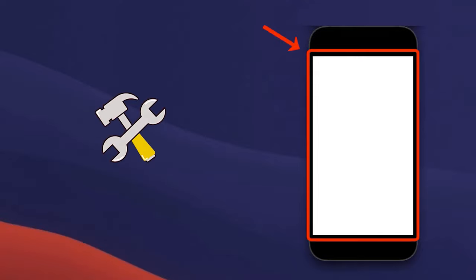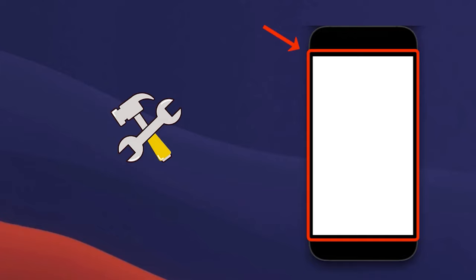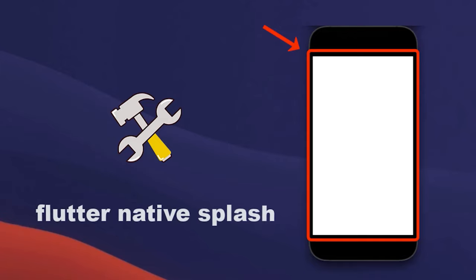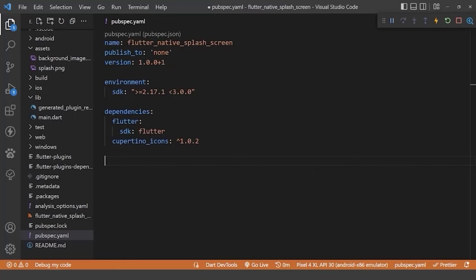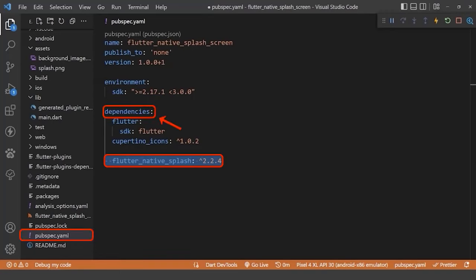We can customize this native splash screen, background color, and splash image using the flutter native splash package. To implement it, first of all, let's add the package under the dependencies in pubspec.yaml file.